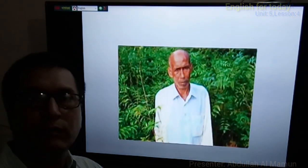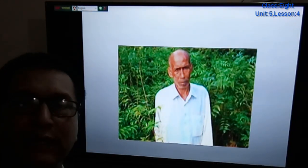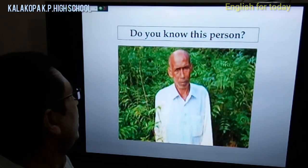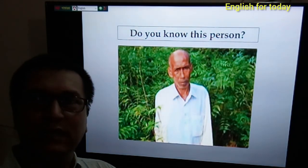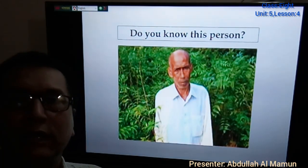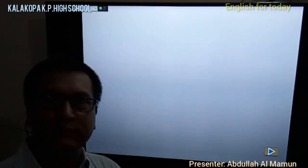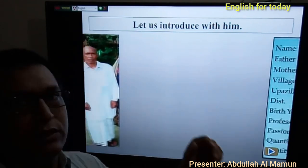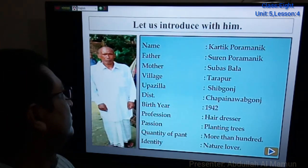So students, what can you see on the monitor? Can you guess who this person is? Do you know this very person? If you go through the textbook you can make a guess easily. Now I am acquainting you with this very person. Let us introduce him.